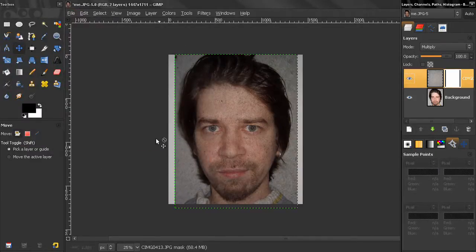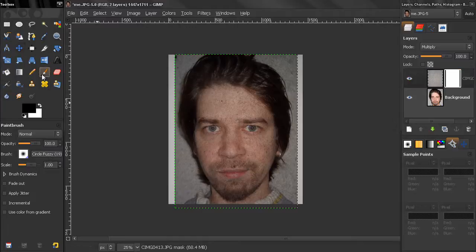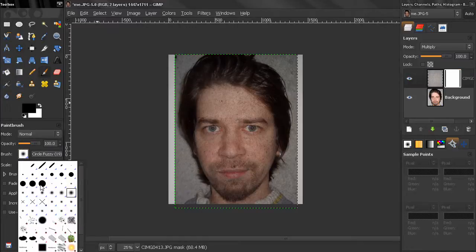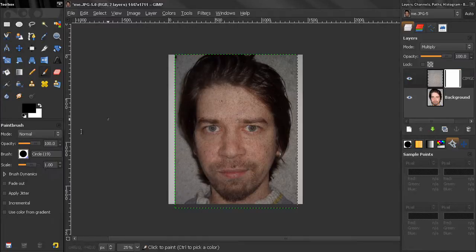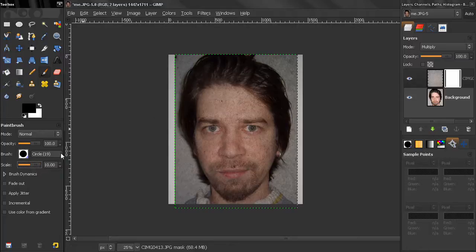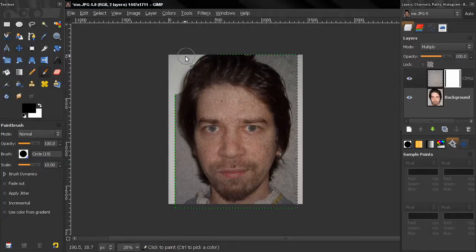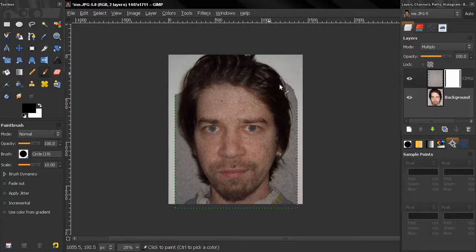Grab my paintbrush tool, select first hard edge brush, make it bigger, and start painting to get rid of the unnecessary areas.